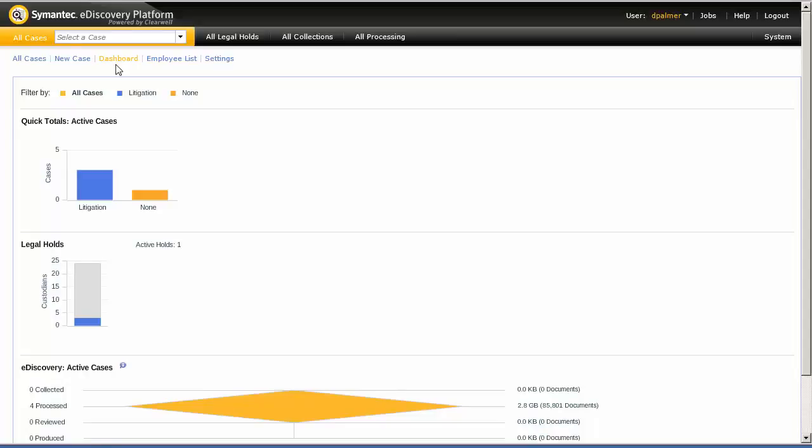We're going to start off by navigating to our Case 110 Legal Hold.